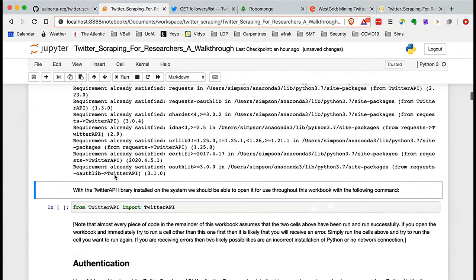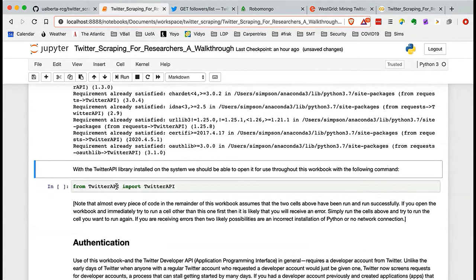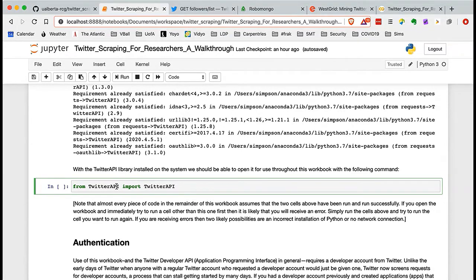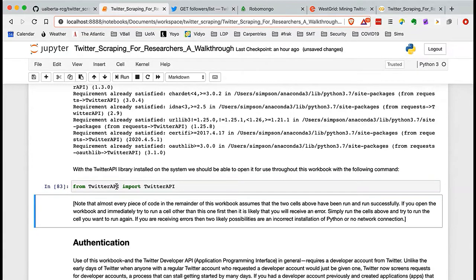Once we've collected and installed the library, we need to bring it in and open it. We do that with: from TwitterAPI import TwitterAPI. There are some other sub-components we'll import later, but it's important you see that set up now. It takes no time to open up the library once you've installed it.